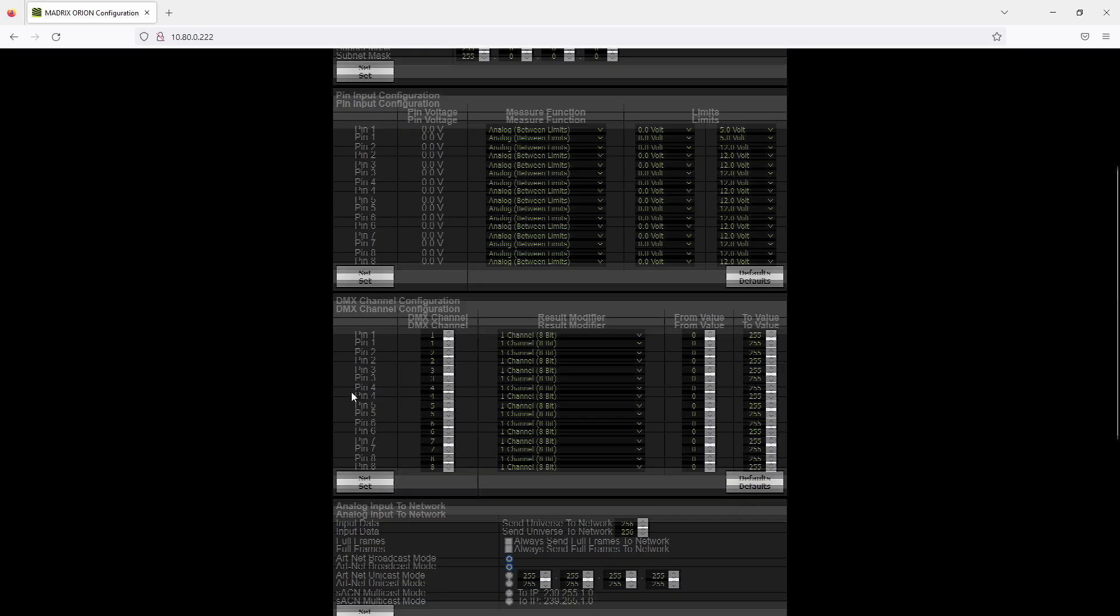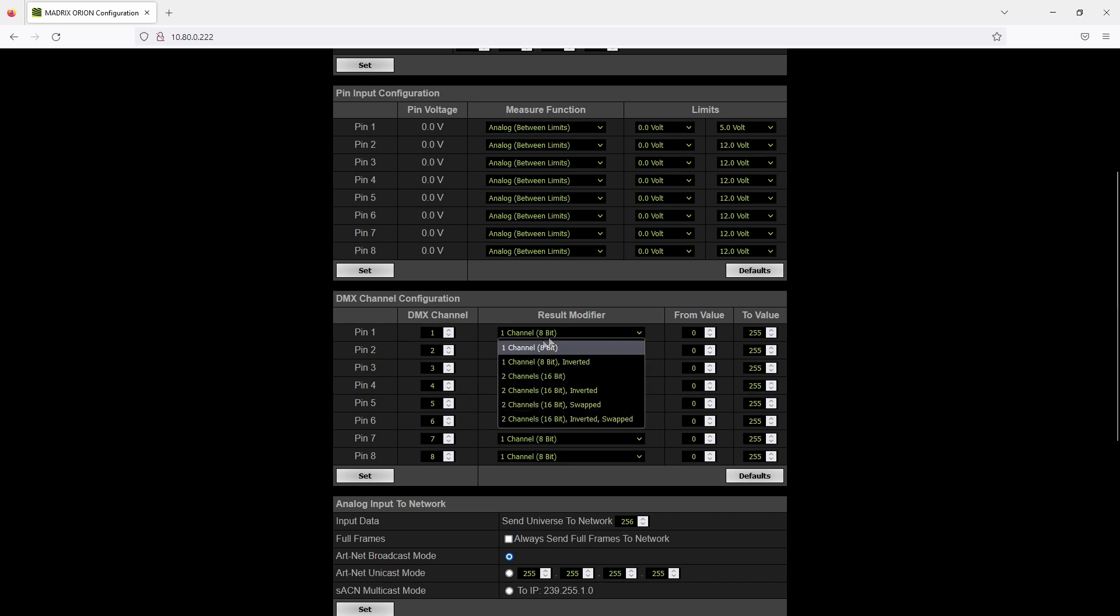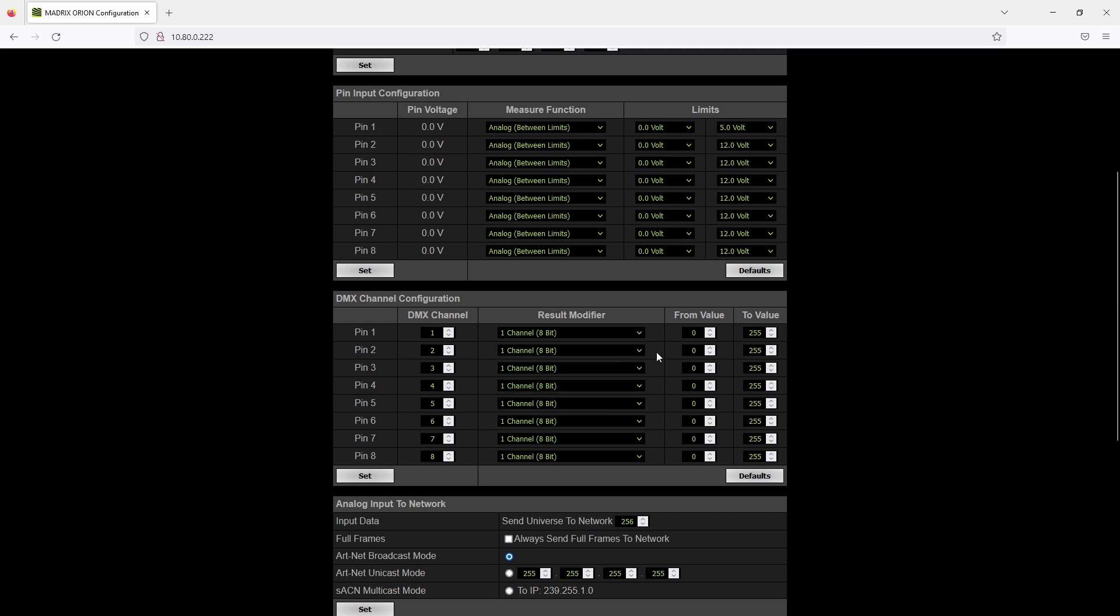In the DMX channel configuration you can configure how the output should send the DMX data to your connected controller. For every pin you can set the desired DMX channel and also if it should be an 8-bit channel or a 16-bit channel, and an inverted channel is also possible. Also on the very right columns you can set up the valid DMX values. So for the minimum value, for instance if the contact is opened, you can set a value between 0 and 255, and also the maximum value. That means the value if the contact is closed, again between 0 and 255.